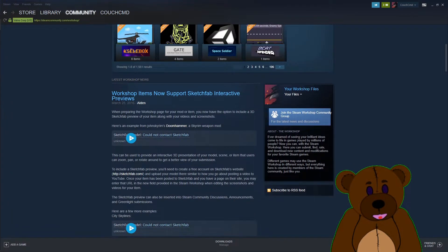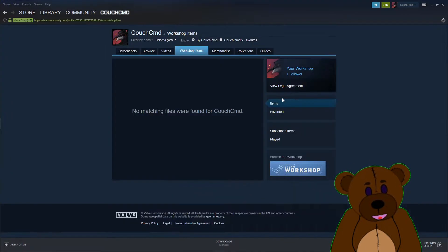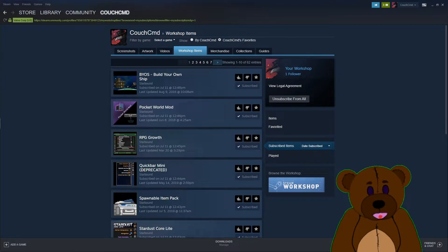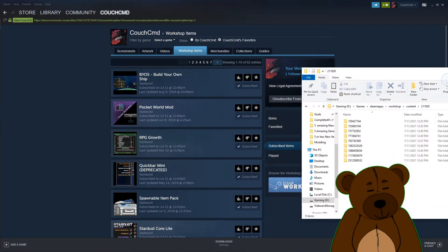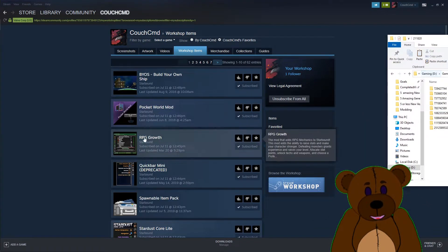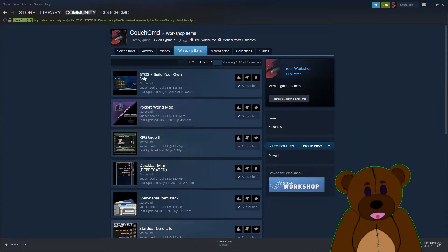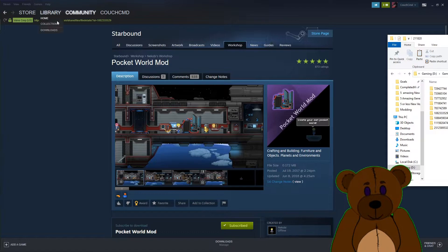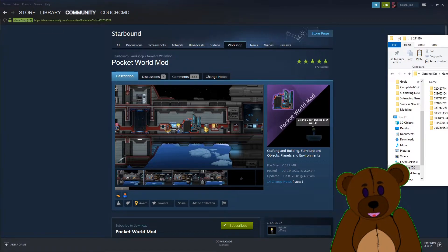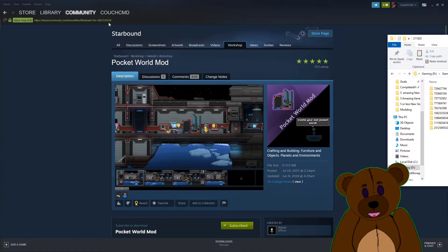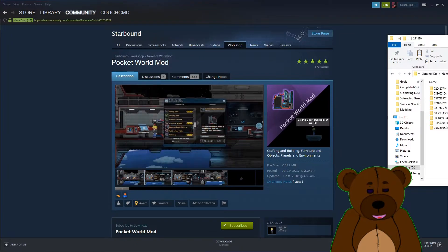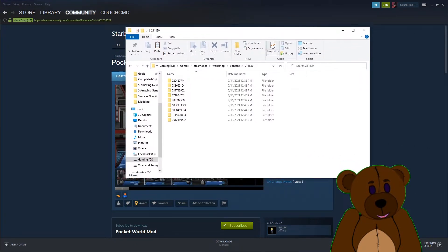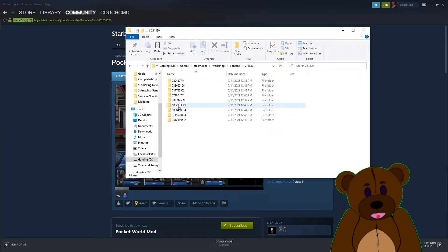So if you go inside of your files here, you go to your subscribed items and you go inside of one of these mods here. You'll notice up at the top ID 1082333529. So we're looking for 1082333529.